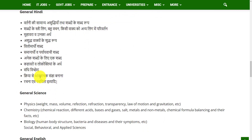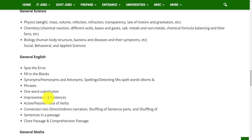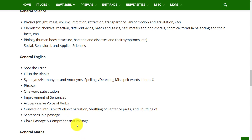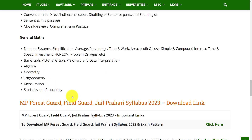The next subject is General Hindi. In the General Science subject, you will get questions on Physics, Chemistry, and Biology. In the General English subject, the topics are Error Spotting, Fill in the Blanks, Synonyms and Antonyms, Phrases, One Word Substitutions, Improvement of Sentences, Active Passive Voices, Conversion into Direct or Indirect Narration, Sentence Passages, Cloze Passages, and Comprehension Passages. In the General Math subject, you will get questions on Number System, Bar Graphs, Algebra, Geometry, Trigonometry, Mensuration, Statistics, and Probability.